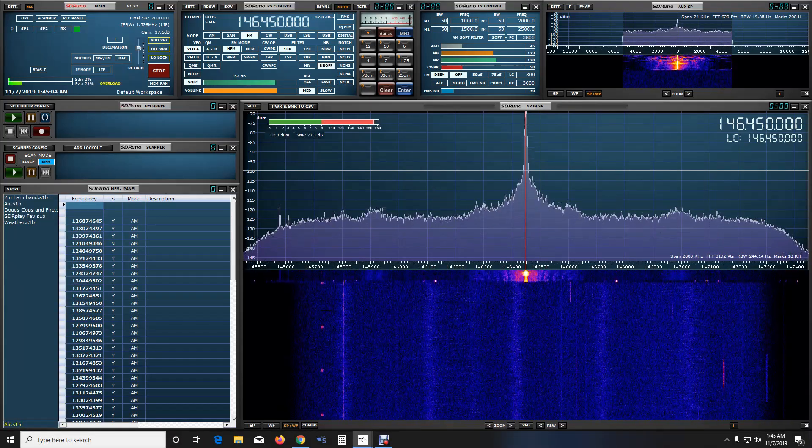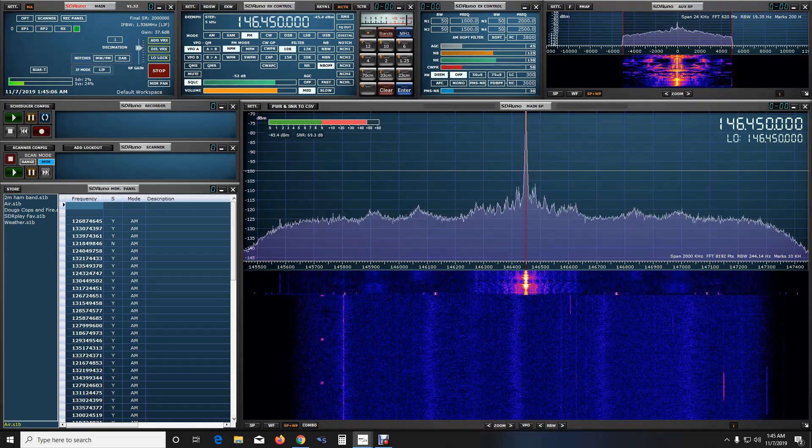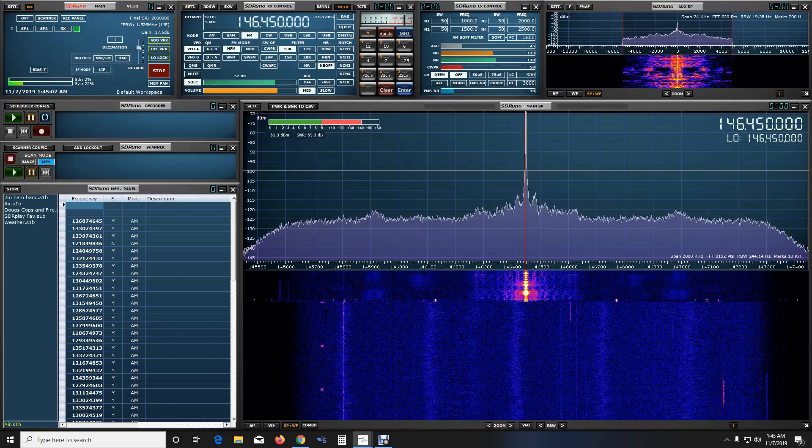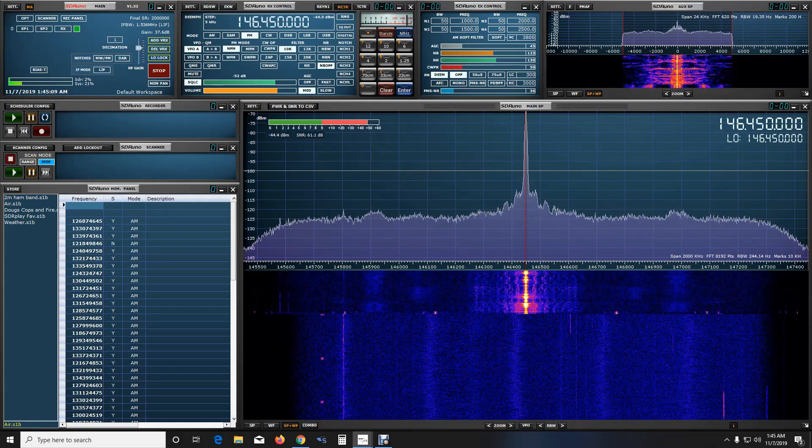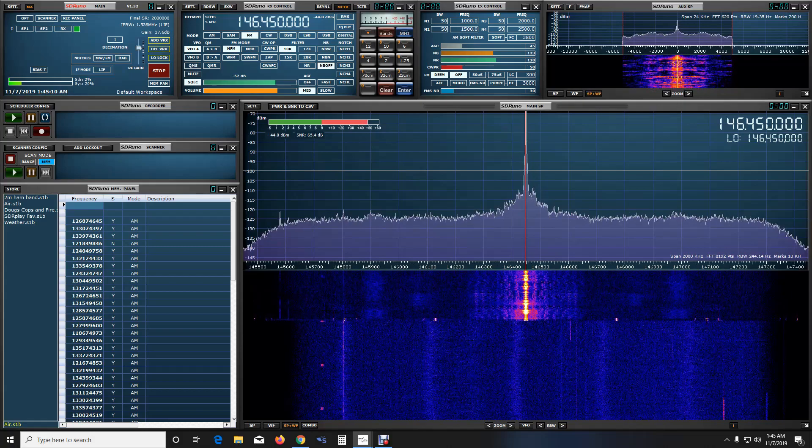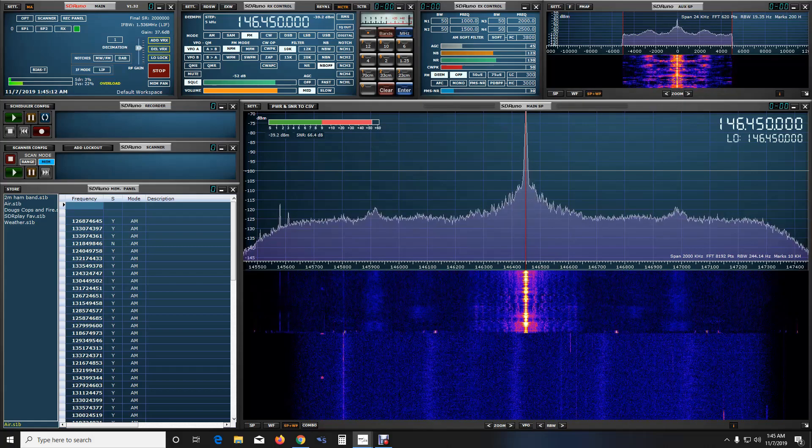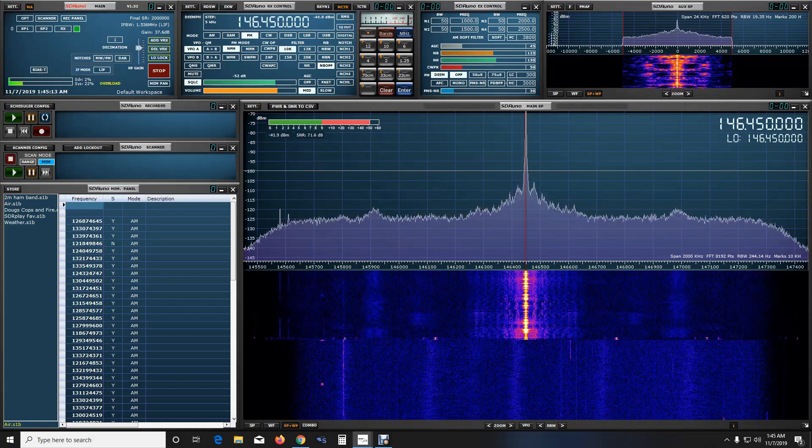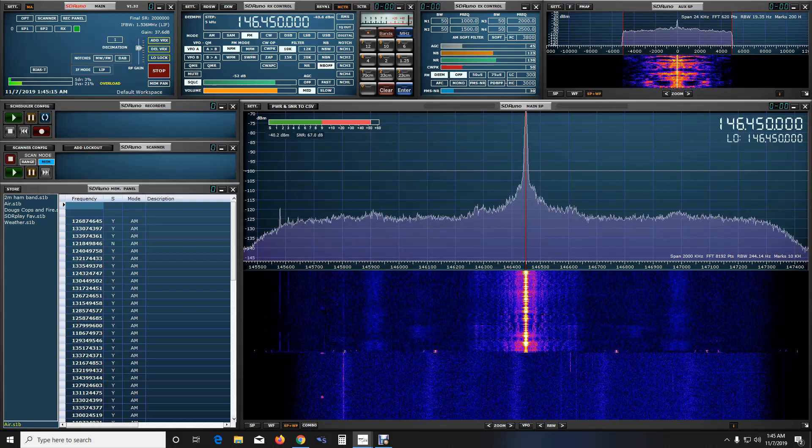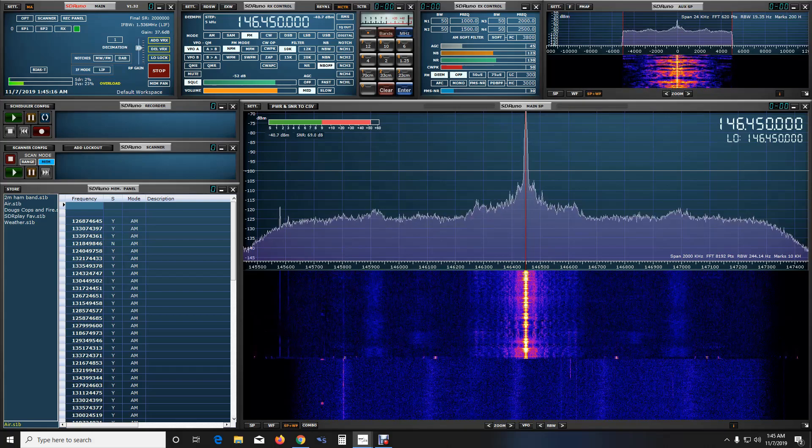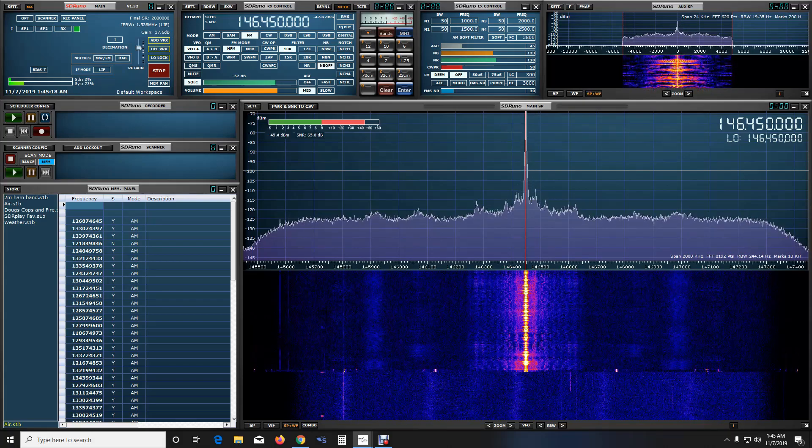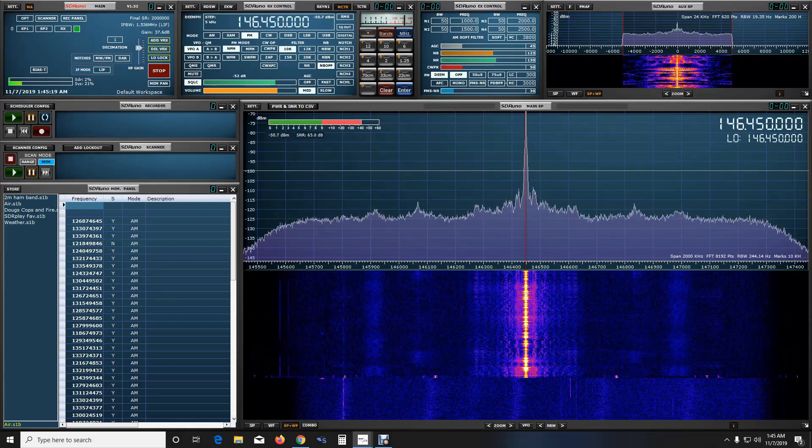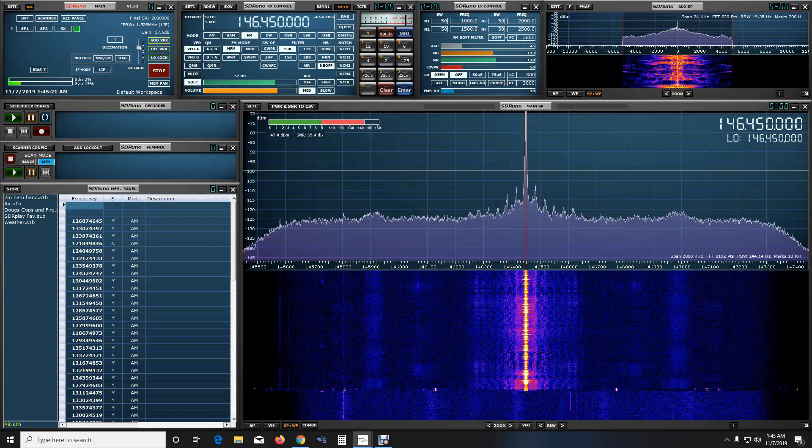Okay guys, here is the Yaesu. This is the Yaesu FT-70D low power. November 2, Whiskey Oscar Fox testing 1, 2, 3, 4. Here is the transmit signal again on 1 watt.